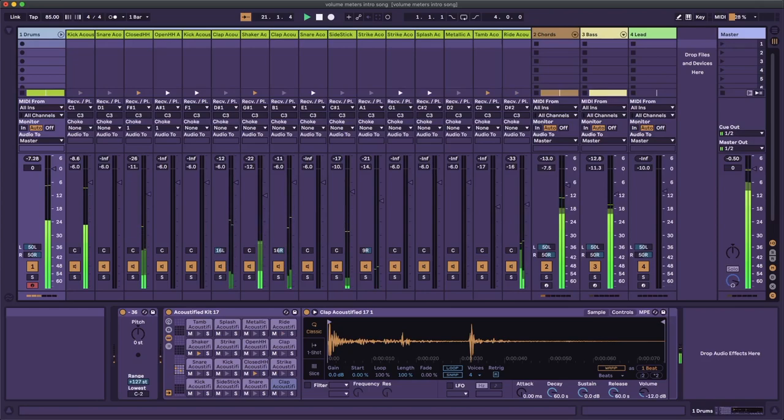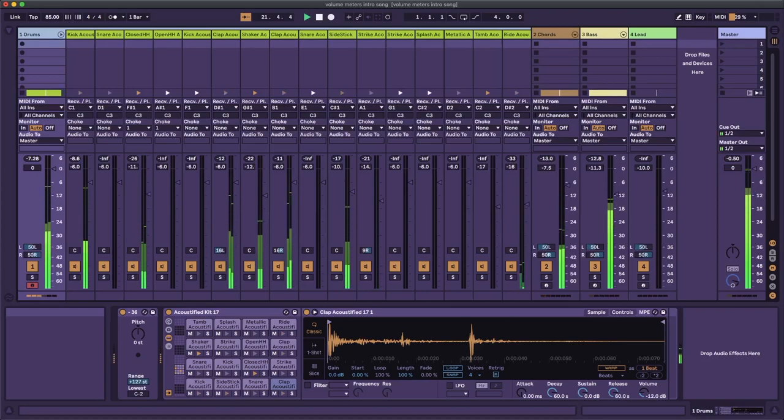No sound can go above 0 dB, and any signal that tries will have that excess information chopped off or clipped to 0 dB. Everything else exists as a negative value underneath zero, with silence usually represented as negative infinity decibels. Your DAW probably has a volume meter built into the mixer.